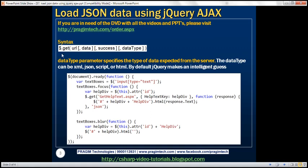First, let's look at the syntax of the GET function. This function has four parameters. The first three parameters are similar to the LOAD function. The fourth parameter is data type, which specifies the type of data we are expecting from the server. The data type can be XML, JSON, script, or HTML.